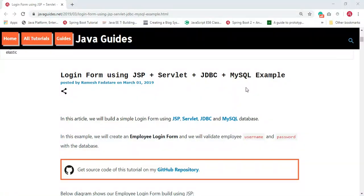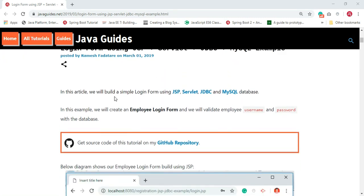Hi everyone, in this video we're going to implement a login form using JSP, Servlet, JDBC, and MySQL. We'll build a simple login form using JSP, Servlet, JDBC, and MySQL database together.